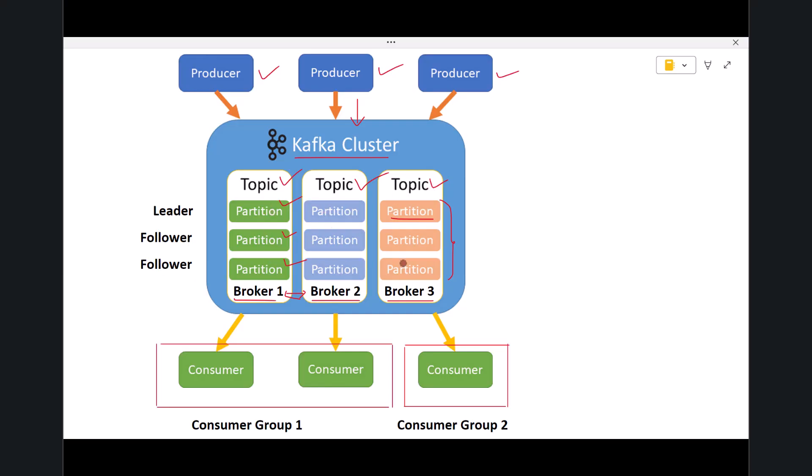Each partition is handled by Kafka as an independent ordered log. To improve reliability, Kafka can also replicate partitions across multiple brokers. One copy acts as the leader and the others act as followers. If the leader fails, Kafka automatically promotes a follower to keep the system running. This gives Kafka strong fault tolerance.